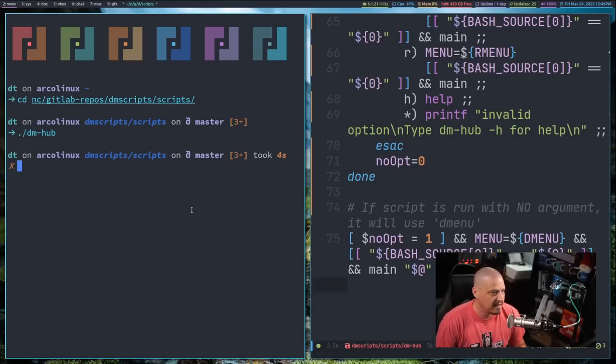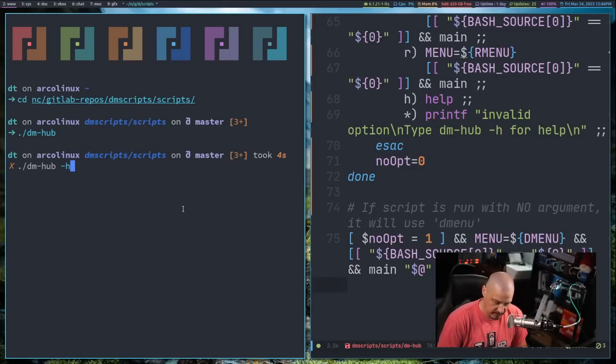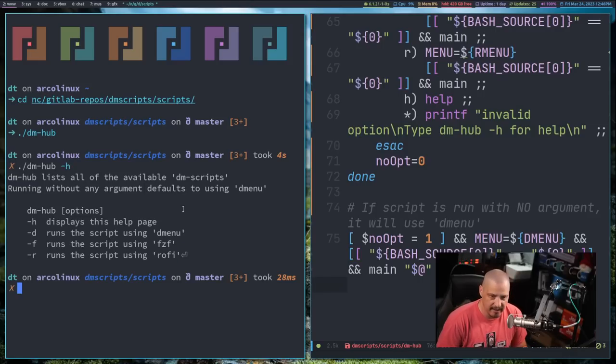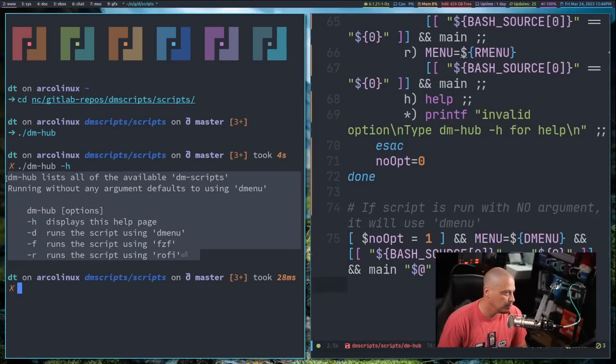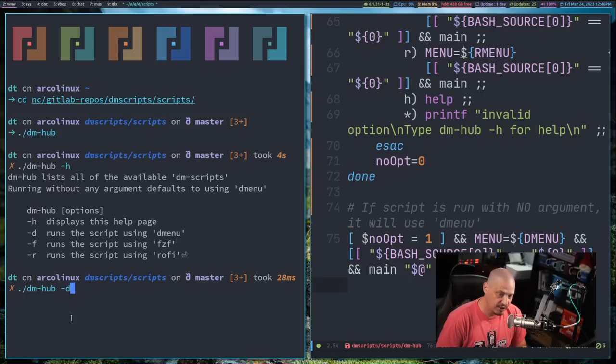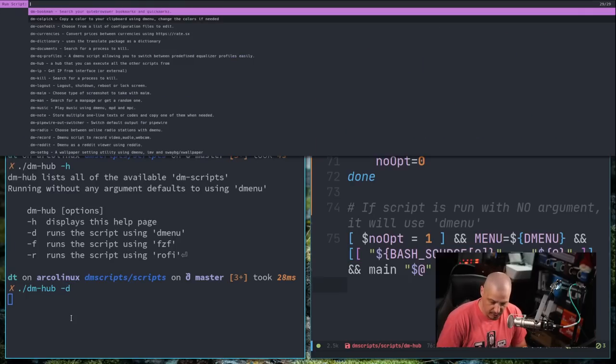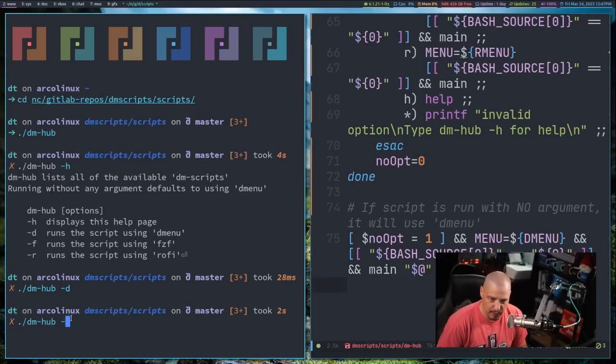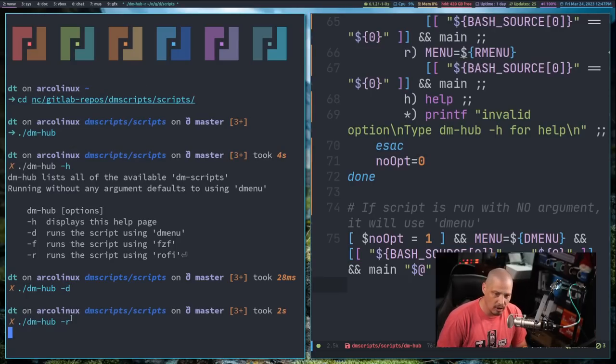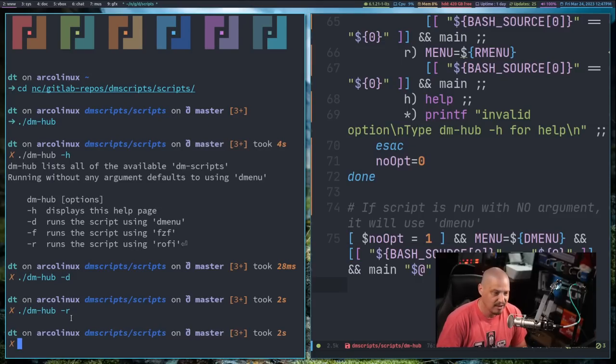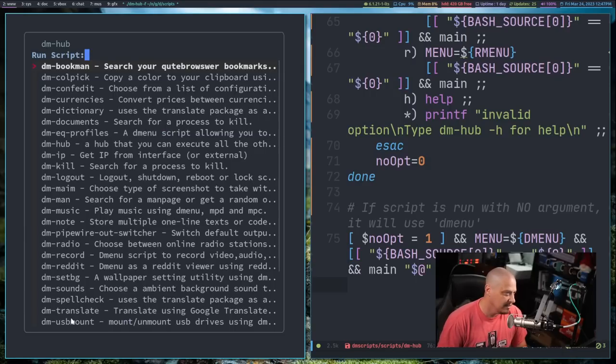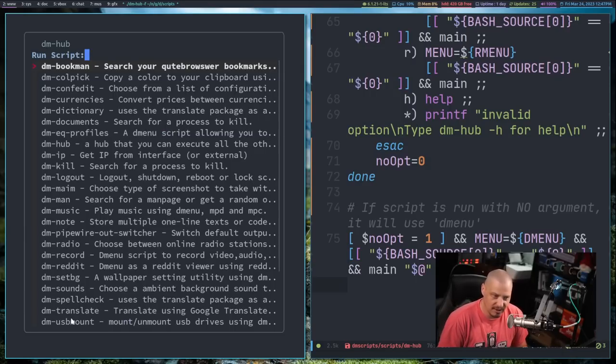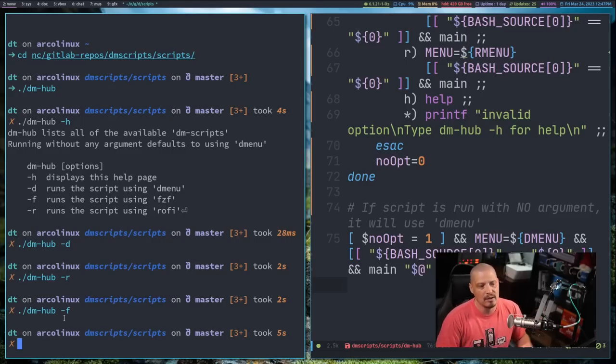So let me get back out of that and go back here. So if I up arrow and run dm-hub -h for the help flag, there is the help information. It just gets printed here to the terminal. If I give it -d for dmenu, it runs dm-hub using dmenu. If I give it -r for rofi, it runs dm-hub using rofi. And if I give it -f, it runs dm-hub using fuzzy finder inside the terminal. Let me escape out of that. How cool is that?